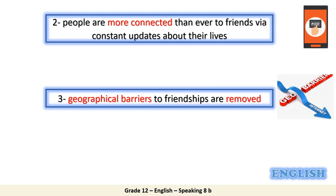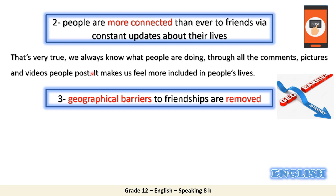Take your time to elaborate on these two points and expand these ideas. For number two: people are more connected than ever to friends via constant updates about their lives. We always know what people are doing through all the comments, pictures, and videos people post — it makes us feel more included in people's lives.